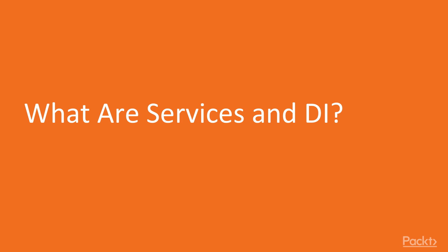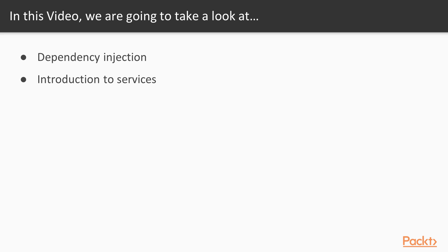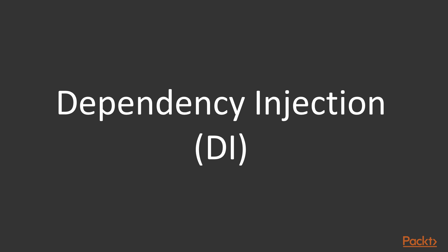What are services and dependency injection? In this video we are going to focus on dependency injection and then I will introduce you to services. So what is dependency injection? Dependency injection is a software design pattern that allows the removal of hardcoded dependencies and makes it possible to change them.